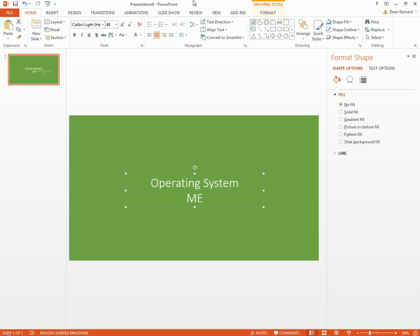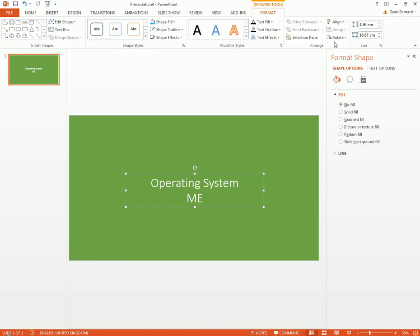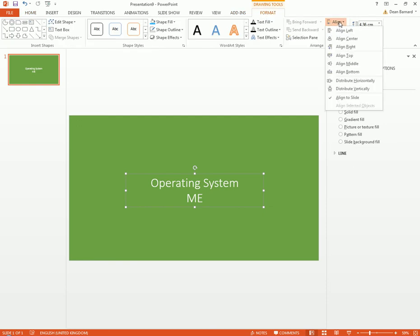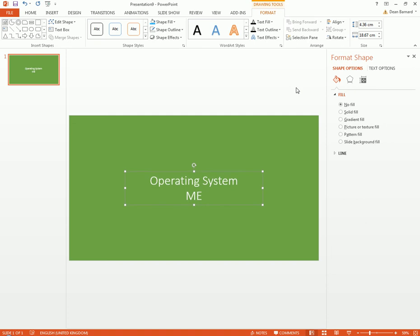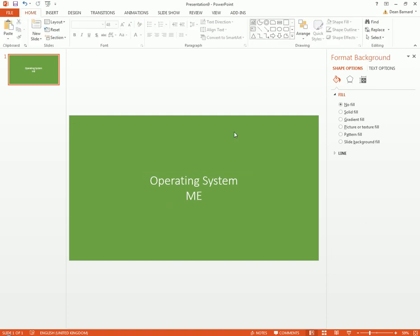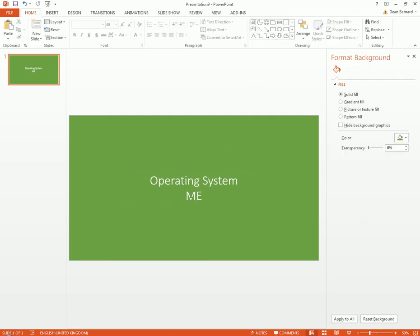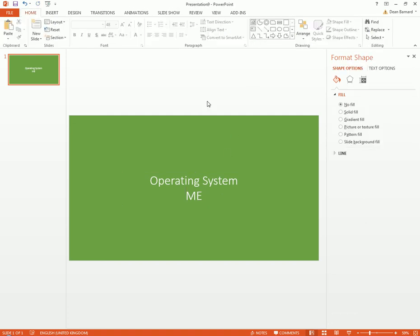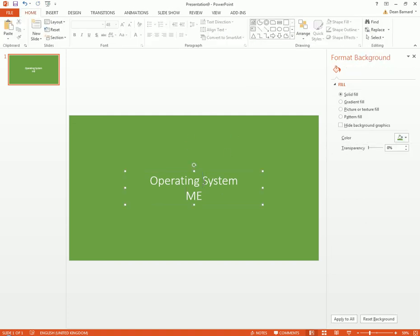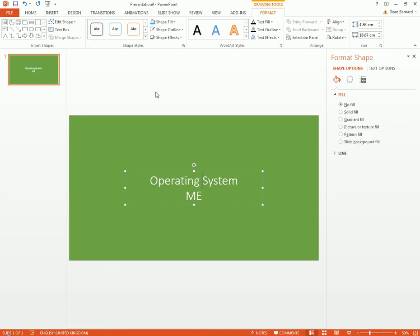Size it up a bit and then what we can do is go into Drawing, Format, and then Align, Distribute Horizontally.